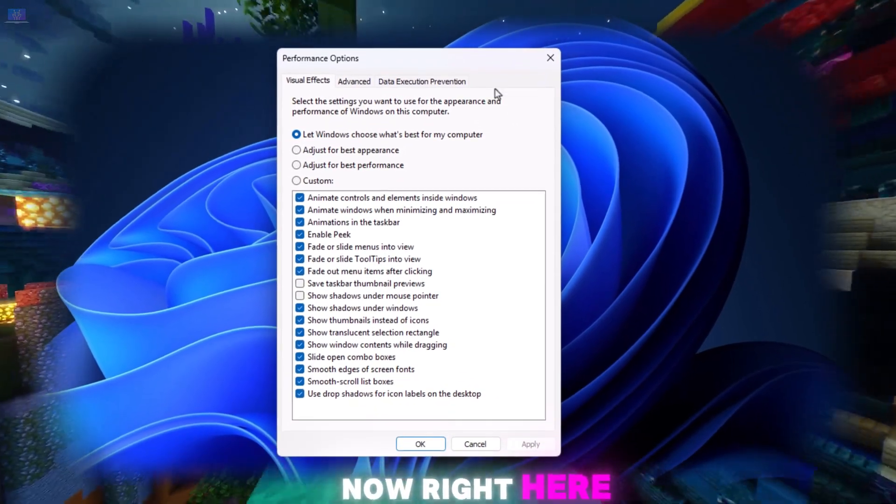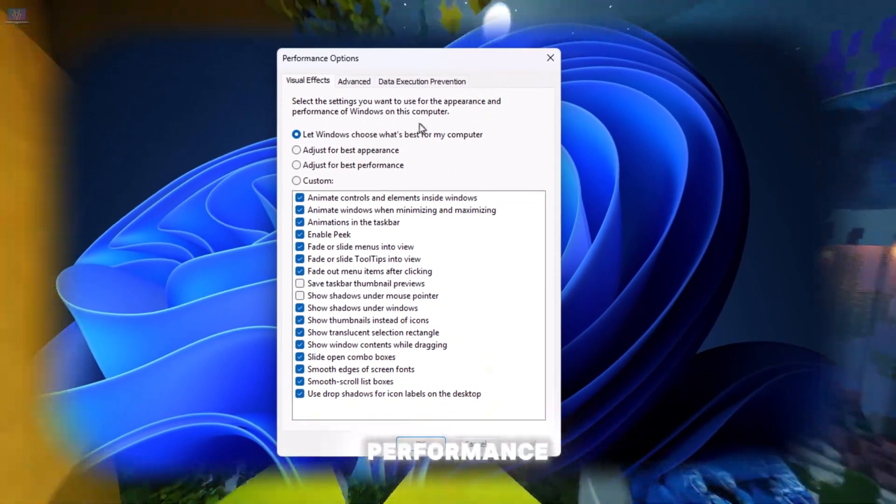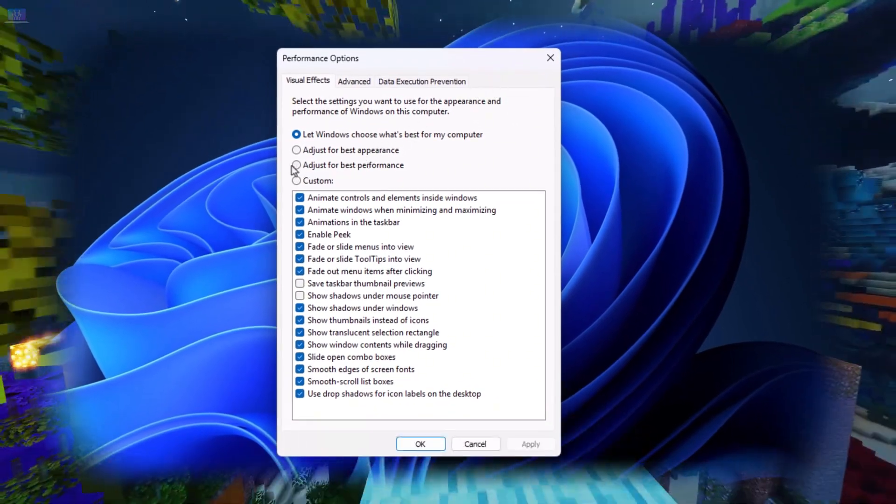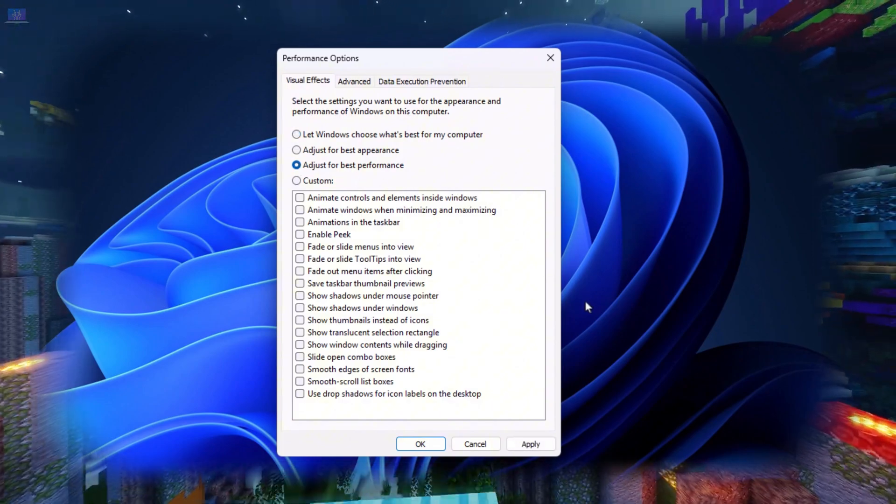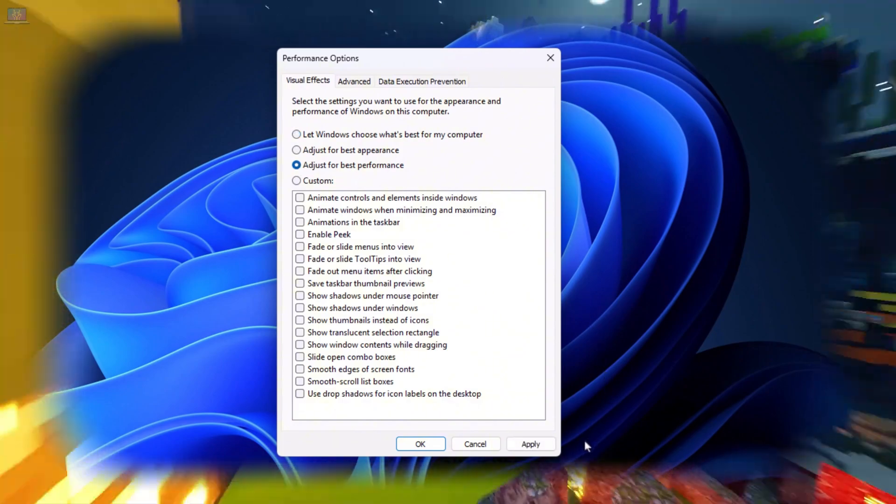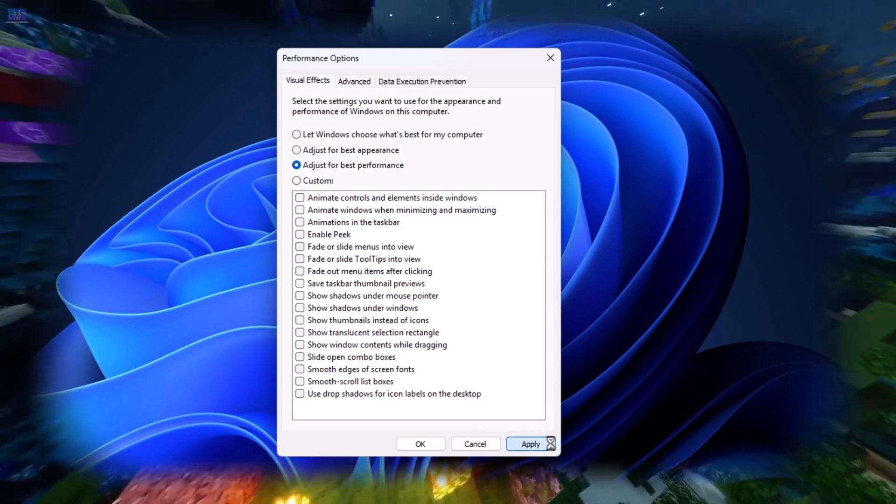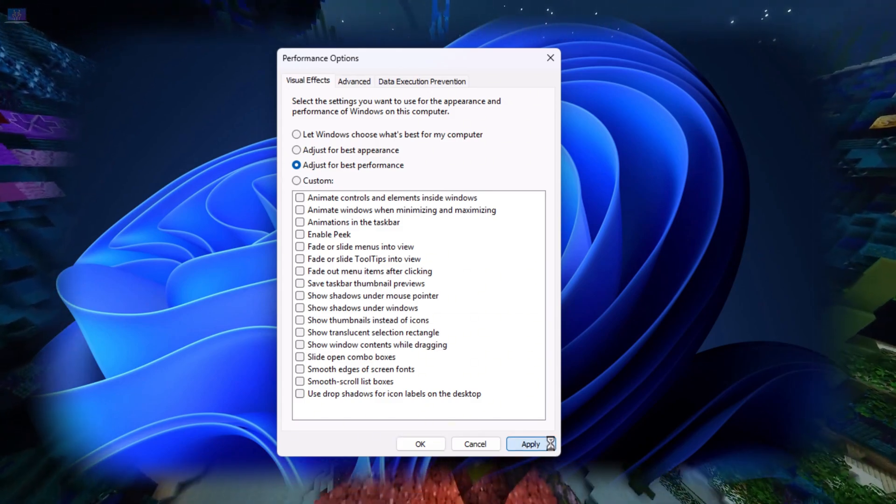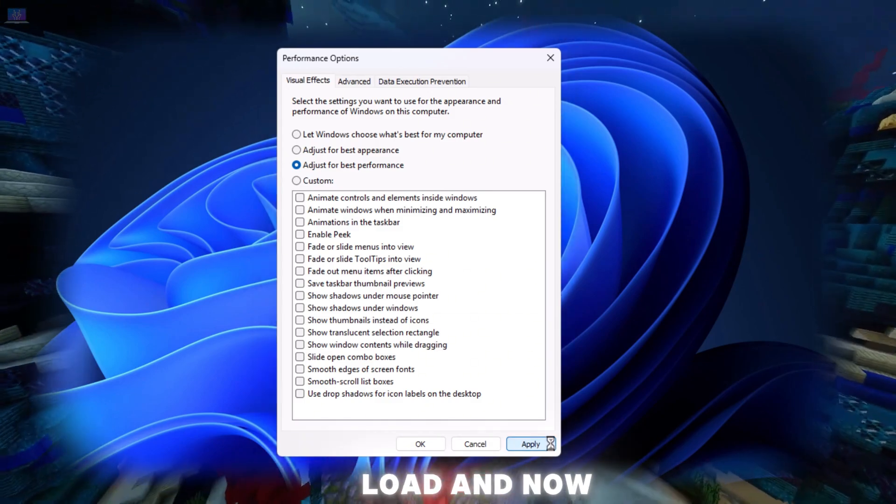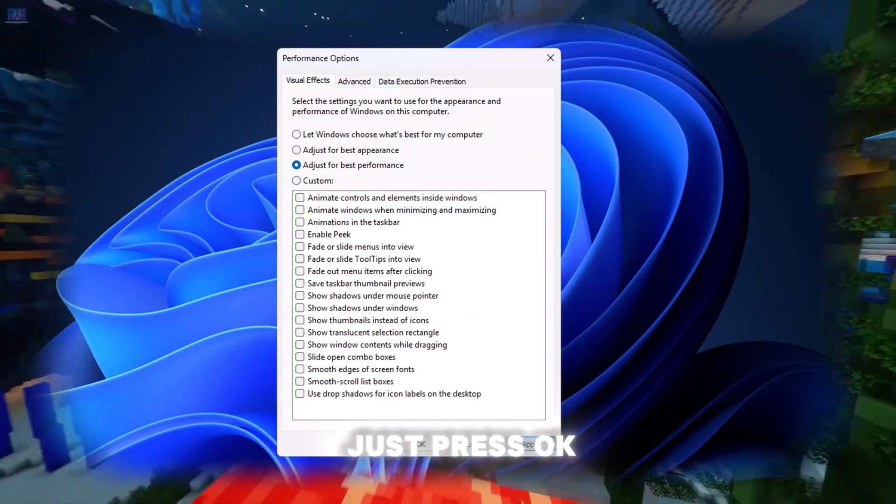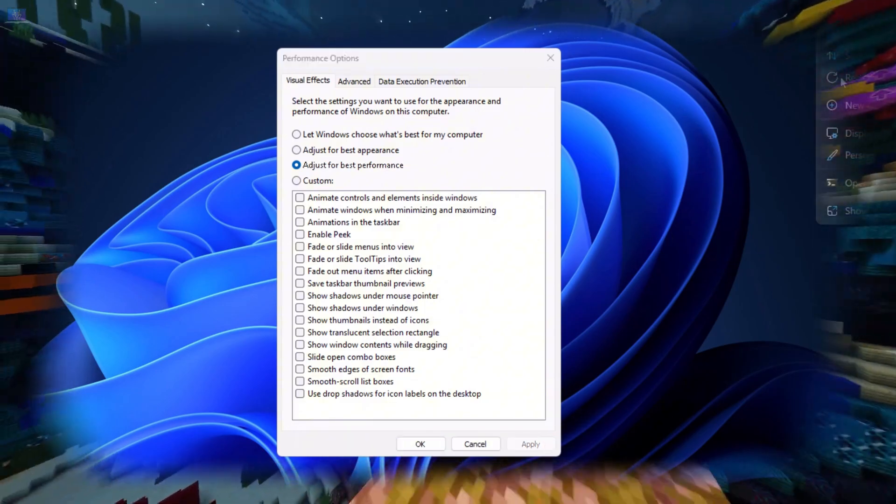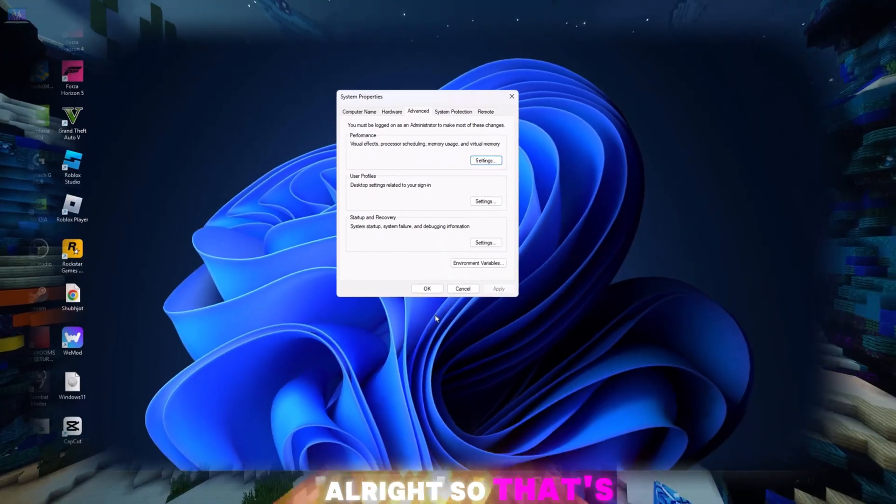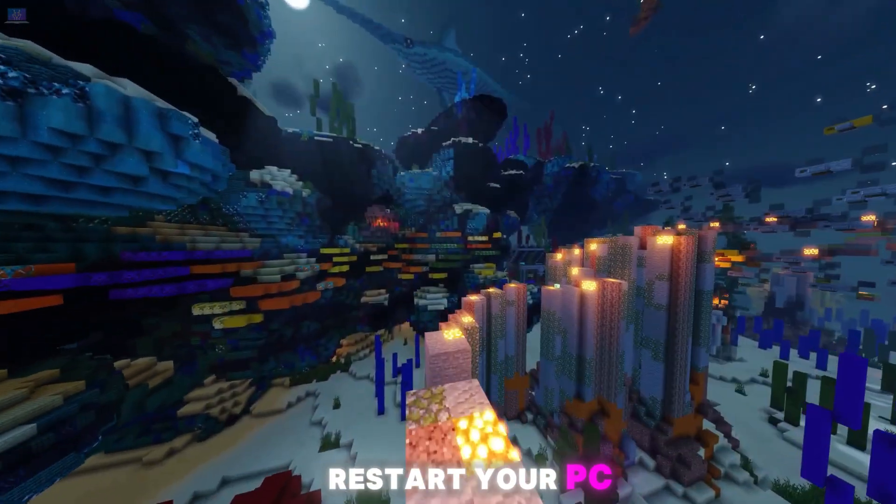Now right here, just choose best performance. Then click apply. It will just load and now just press OK. All right, so that's done. Restart your PC.